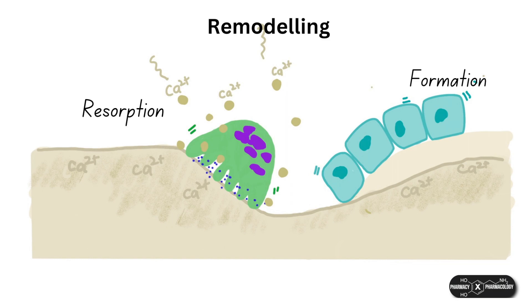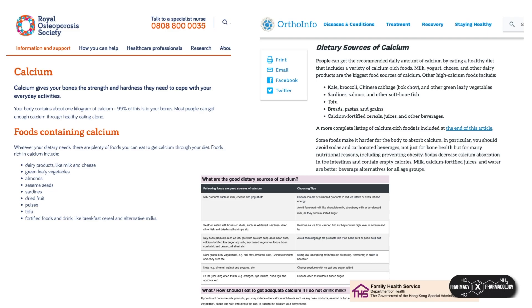Bone remodeling is required to change bone size during growth, repair damage, and maintain serum calcium levels as well as other minerals. The amount of bone removed is generally replaced by equal amounts of new bone. Your body is not able to make calcium and it needs to be obtained through the diet. I'm only going to touch on dietary requirements for bone health, as it's kind of beyond the scope of this video, and also diet is highly personal to each person.